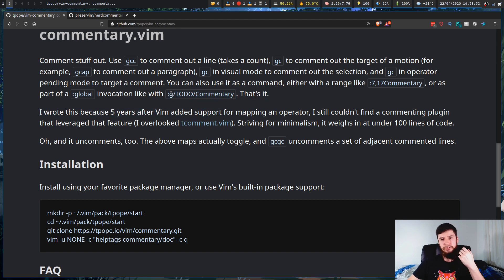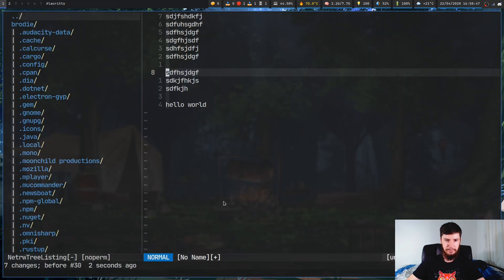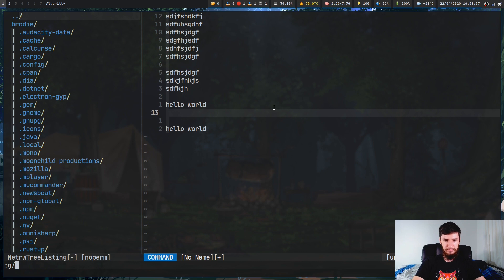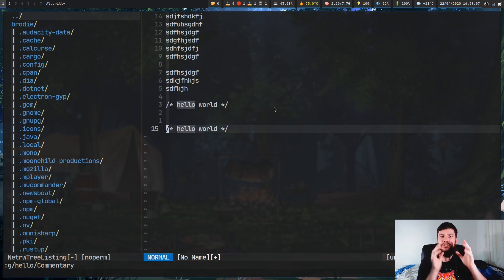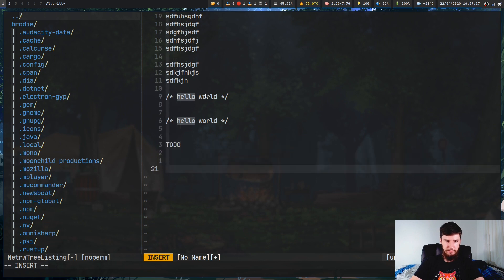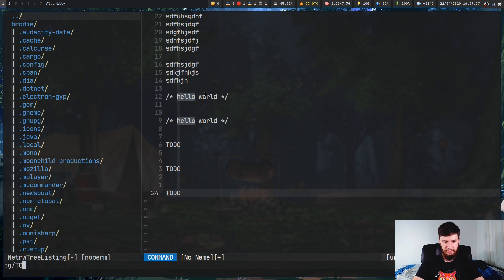There's also a command mode binding. You can do a global search and run commentary on matching lines. For example, if you want to comment out every line containing 'hello', you go into command mode, type g/hello/Commentary and it'll comment out every single line that says hello. The documentation example uses 'TODO', so you could comment out all your TODO lines across a file that way.